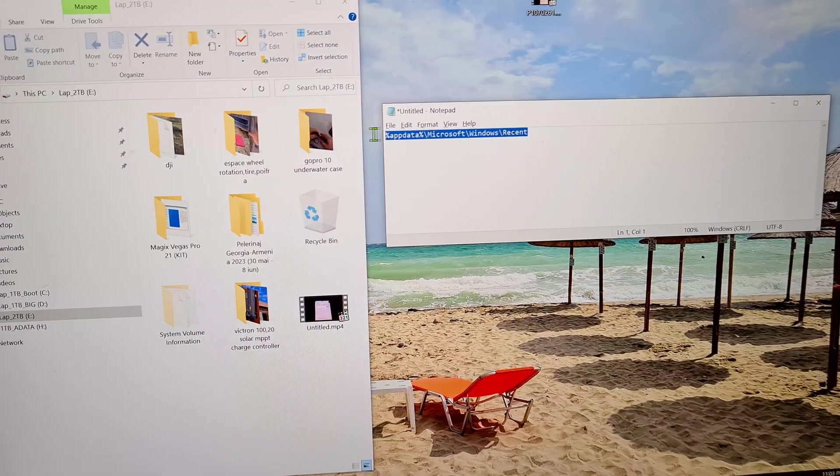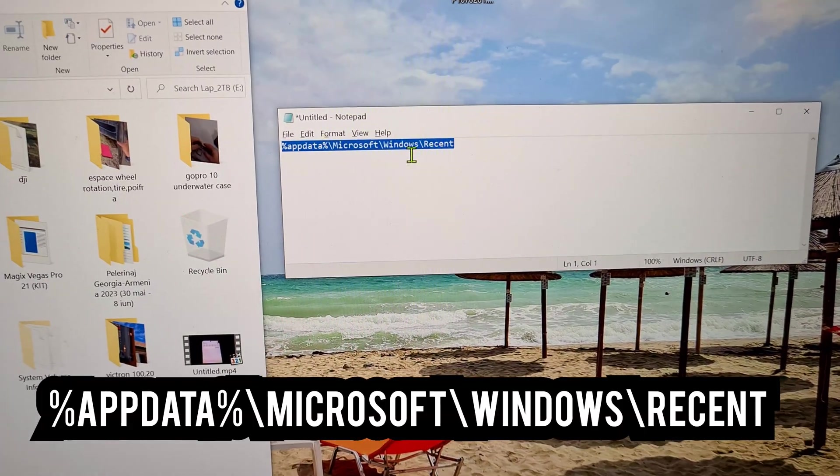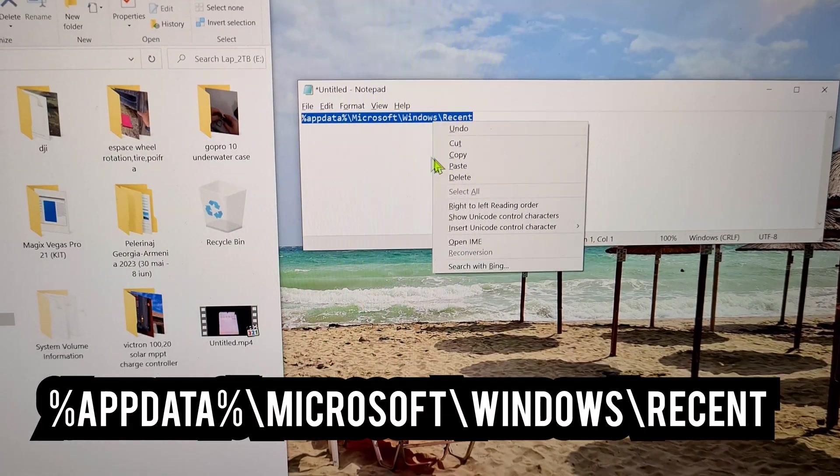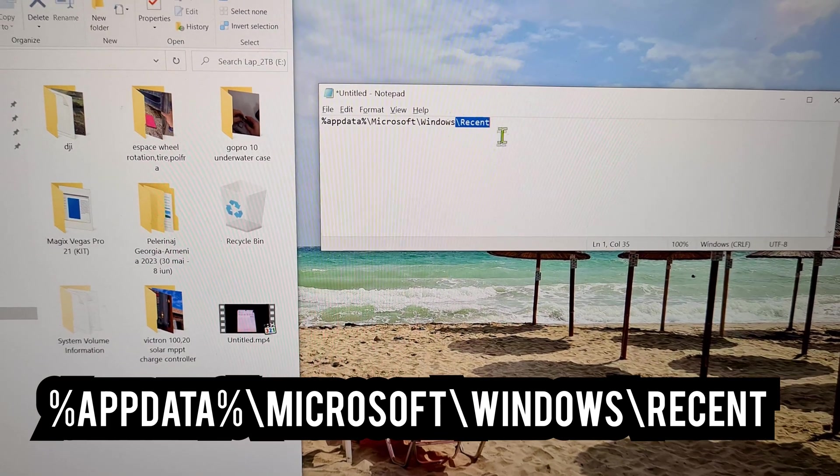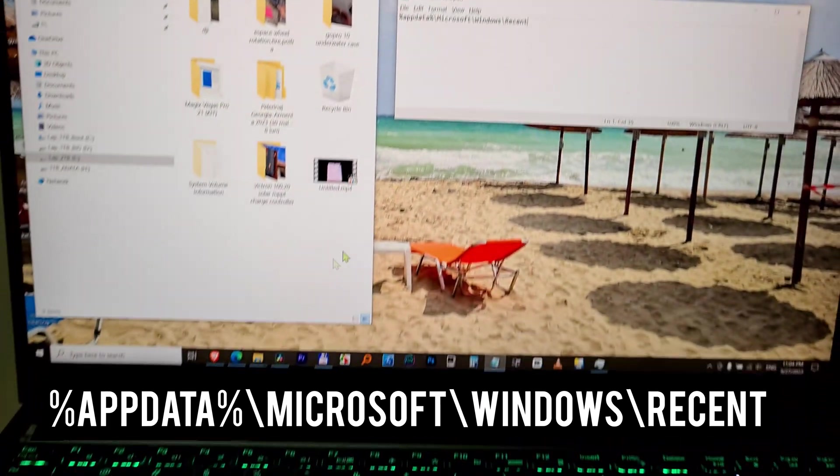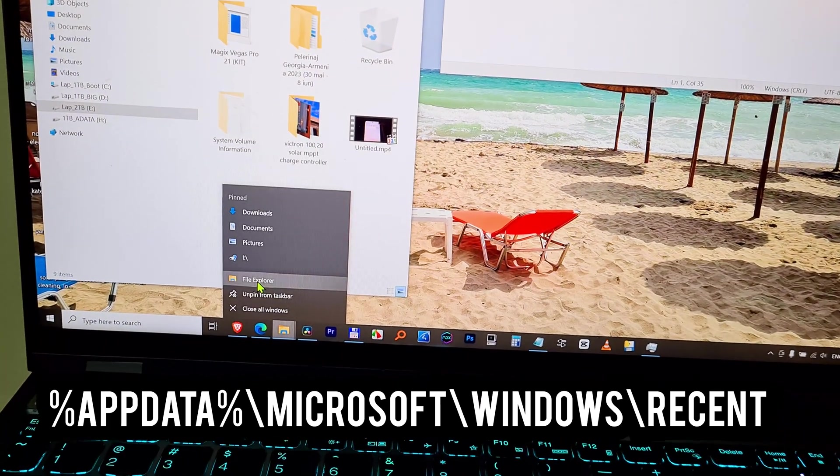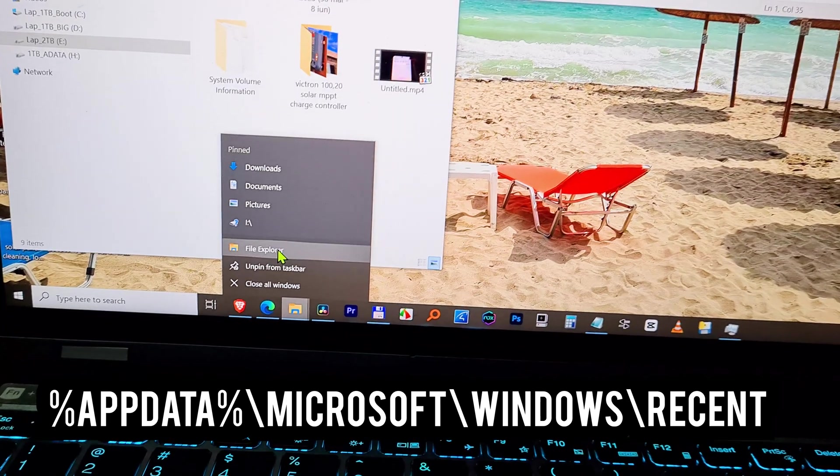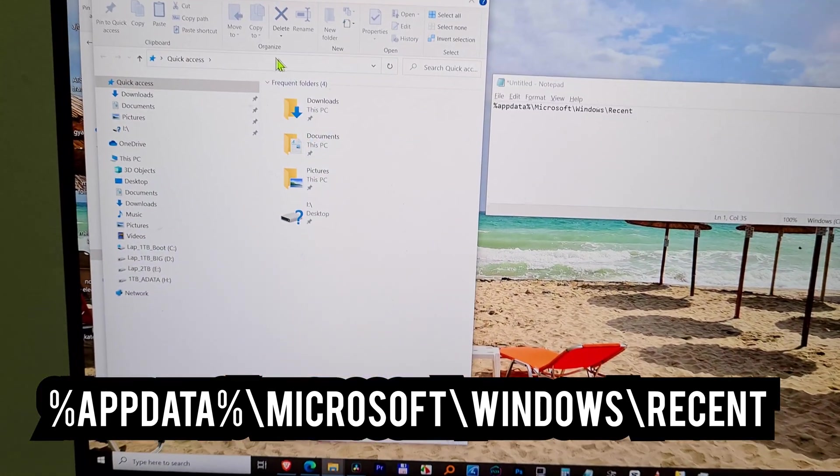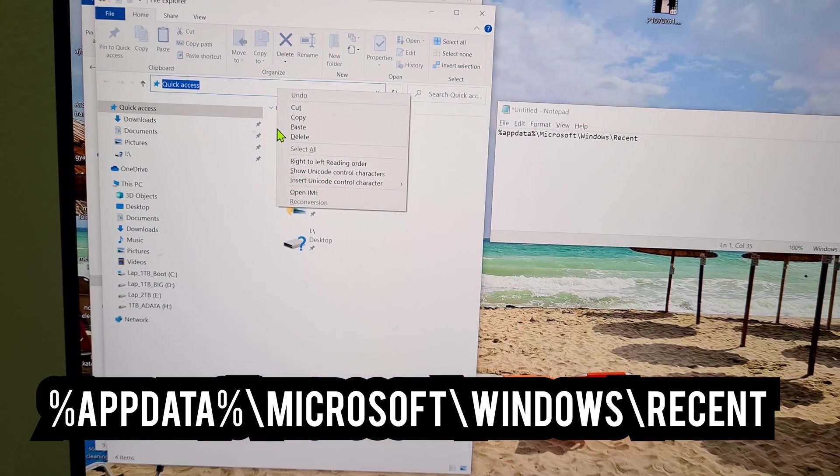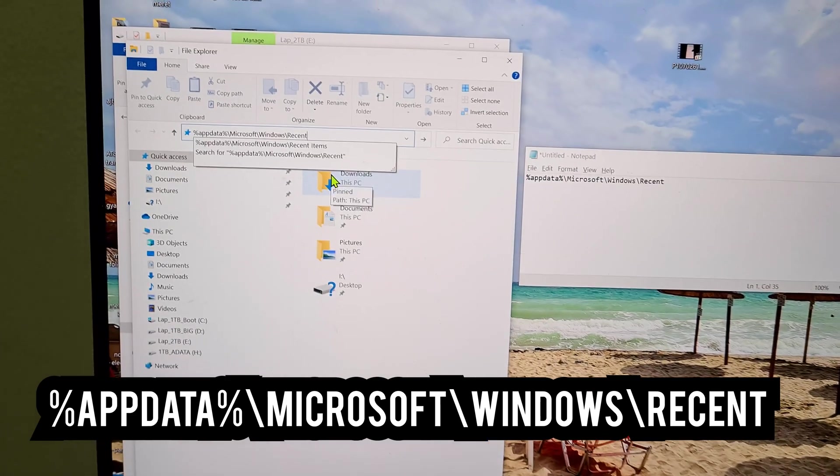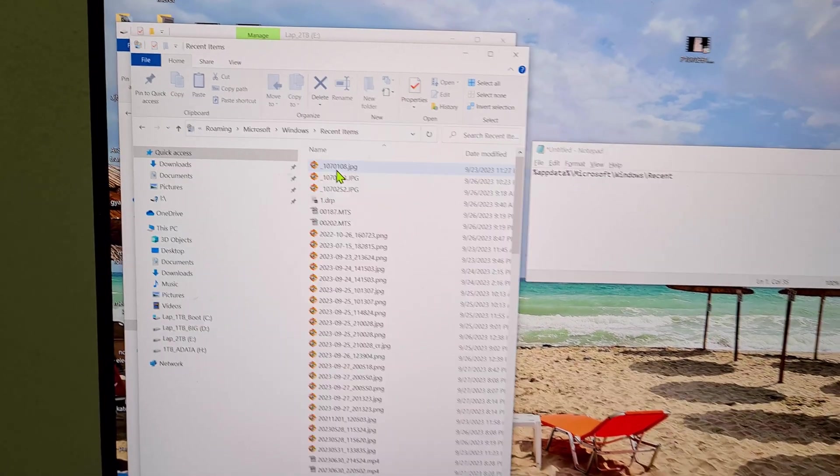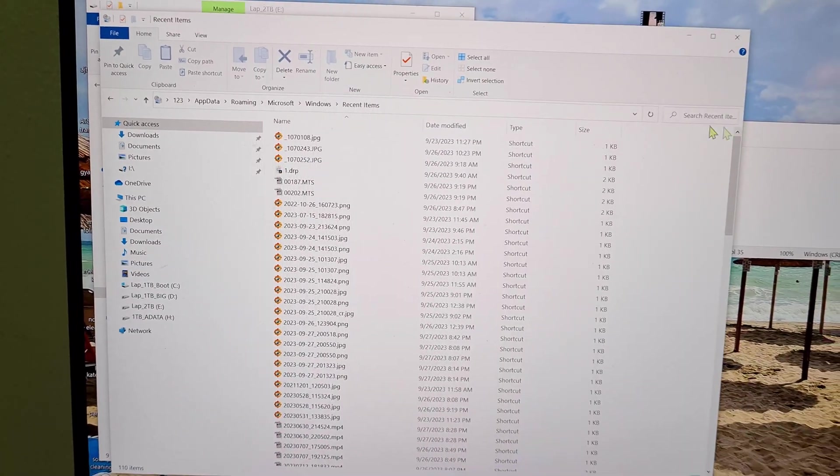Since it's not on my drive anymore, neither in the recycle bin, we can visit that address. I just copy it—it's the recent files folder in Windows. Open a File Explorer and paste in there to the address that link and press Enter.